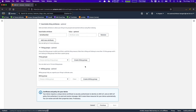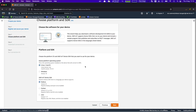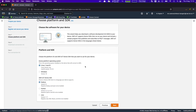In here, you have an option of platform and SDK. You can select between Linux, macOS, and Windows 10 for your device to get configured to, and you can also use the AWS IoT Device SDK for Node.js, Python, or Java. In this case, I'll keep it as Linux and Node.js, and let's click next.